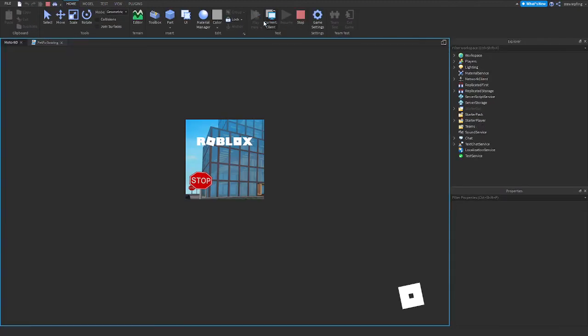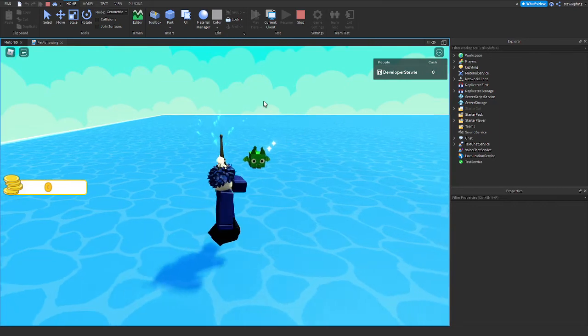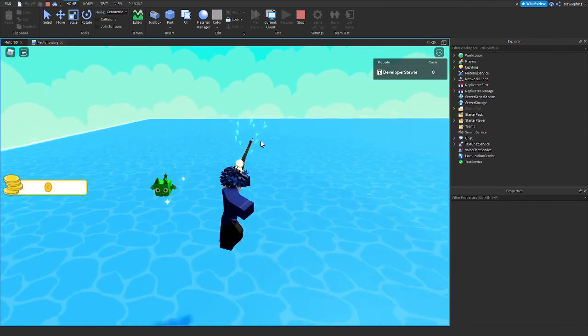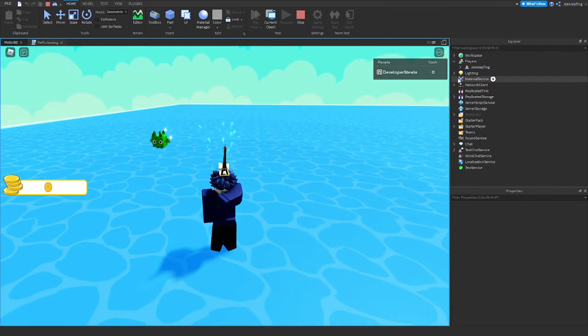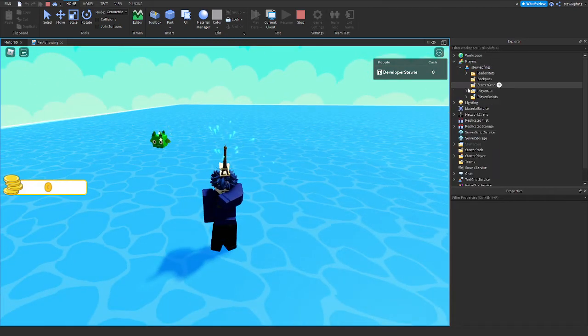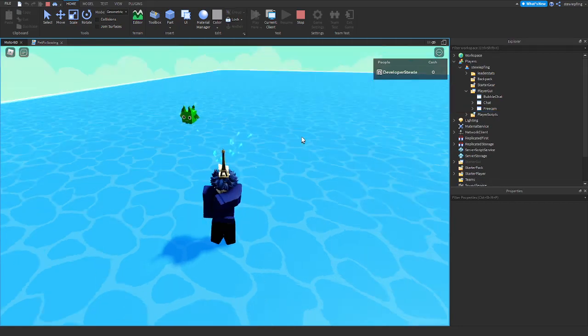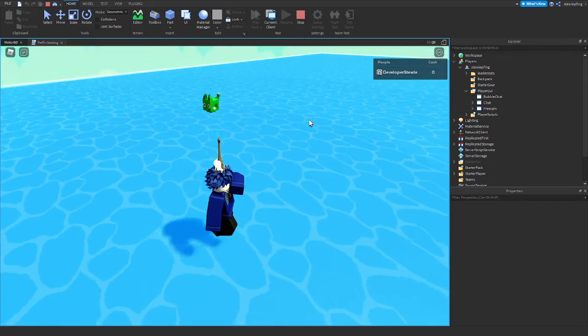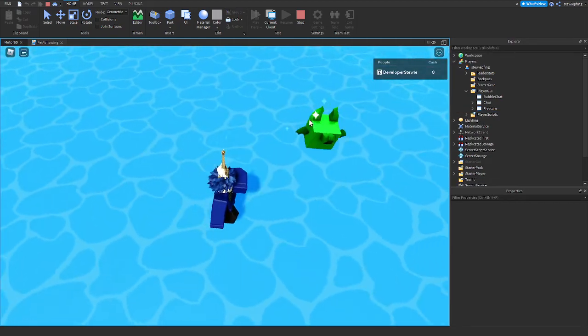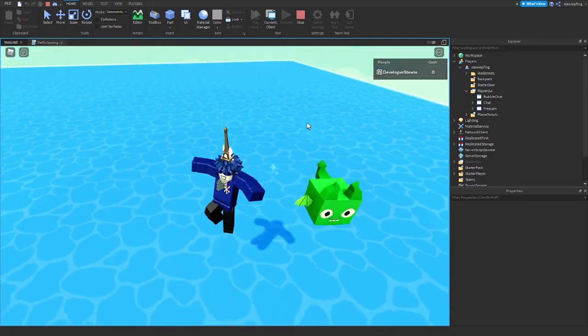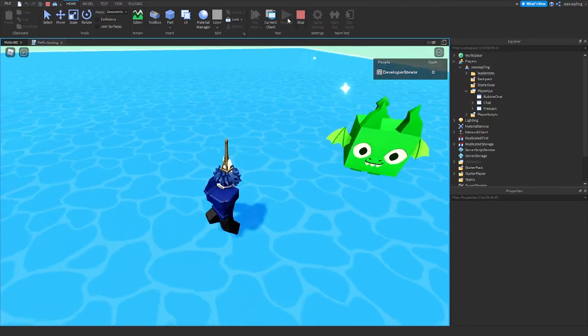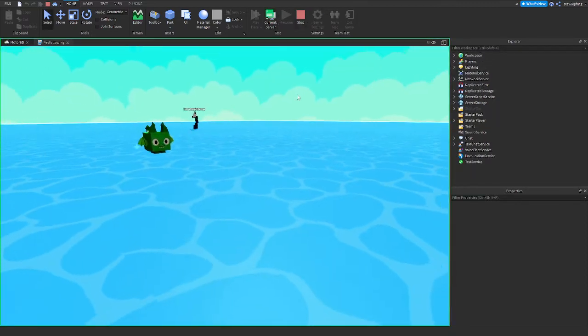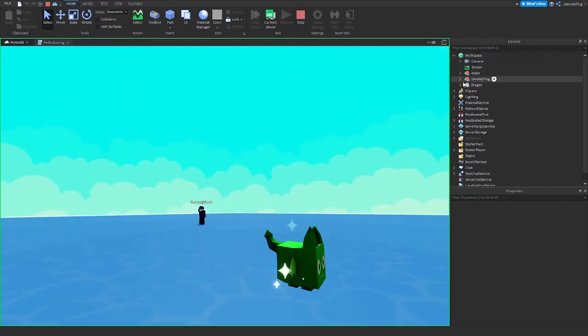So when you go out here - just ignore this, this is a UI I was working on - but if you get near the dragon, he follows you just like this. Let me change my player speed.